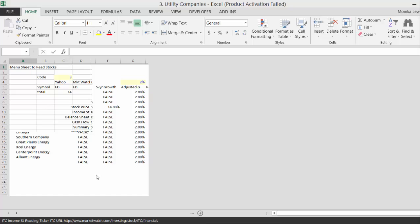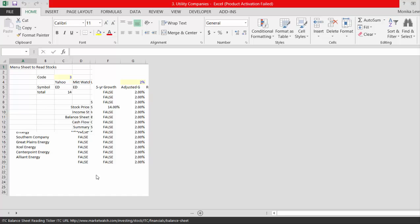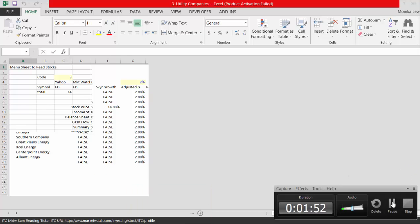I'm going to divide up the videos just a little bit, going section by section discussing alternative, really important financial ideas associated with the cost of capital.